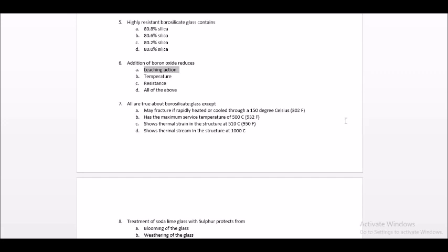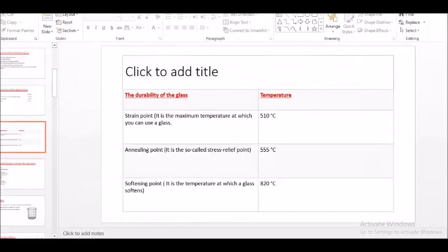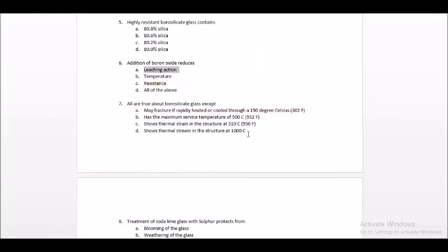Question number 7: All are true about borosilicate glass except — may fracture if rapidly heated or cooled through 150 degrees Celsius, has a maximum service temperature of 500 degrees Celsius, shows thermal strain in the structure at 510 degrees Celsius, shows thermal strain in the structure at 1000 degrees Celsius. The answer is the option about thermal strain at 1000 degrees Celsius — the correct value is 820 degrees Celsius.